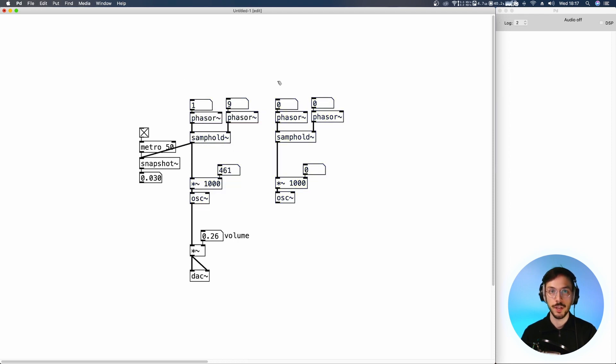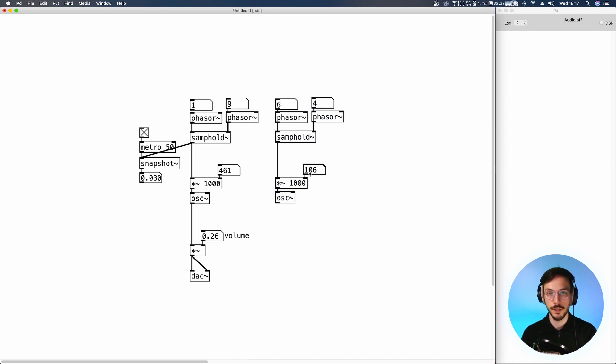We can change the frequency of these phasors. We can change its multiplication down here. This number box, by the way, is the base frequency. We can change the frequency.